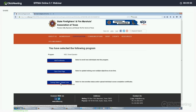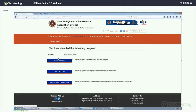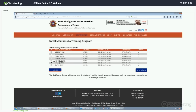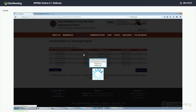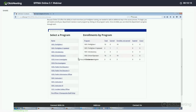And then you have Training Status and Upload Certs. This is where you can review someone's training status as well as upload training completion certifications such as Commission Basic, Driver Operator, or if they've completed an academy. So first, we're going to go into Add Enrollments.